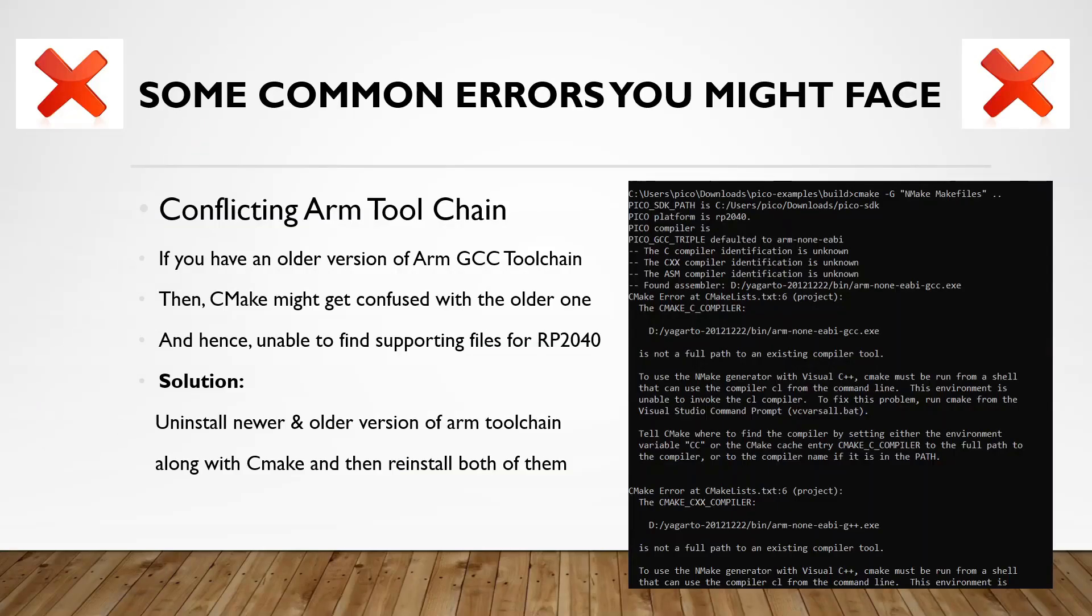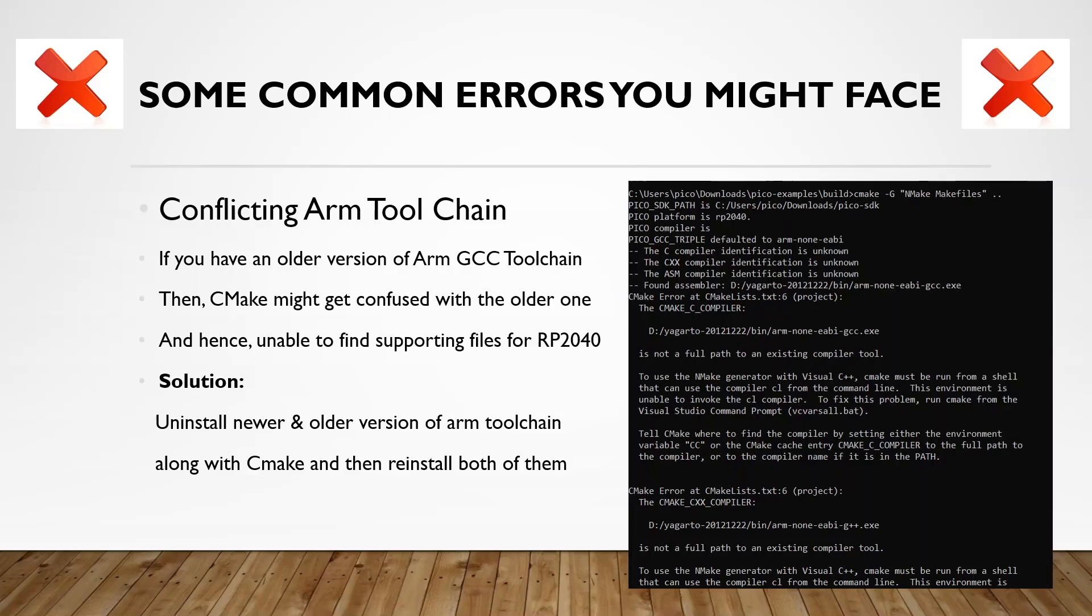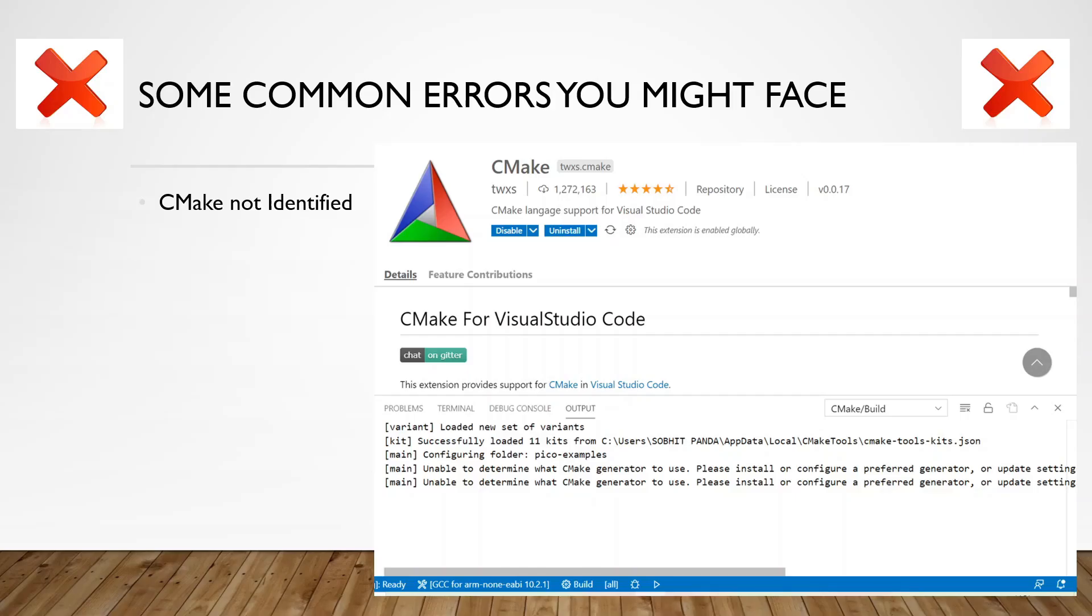As promised, we are going to discuss some of the common errors that you might face and provide solutions to that. First one is conflicting ARM toolchain. If you have an older version of ARM GCC toolchain, then CMake might get confused with the older one and hence unable to find supporting files for RP2040. The solution to this is uninstall both the versions of the toolchain and along with that uninstall CMake as well. Reinstall both of them again and this should suffice.